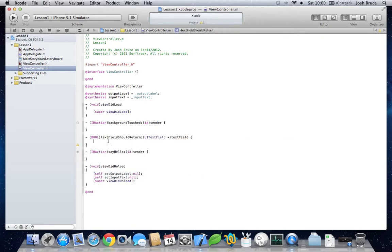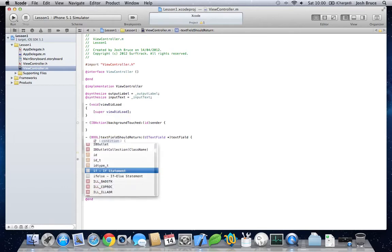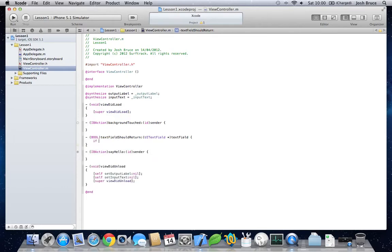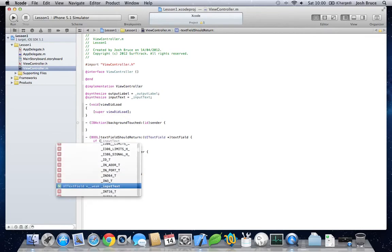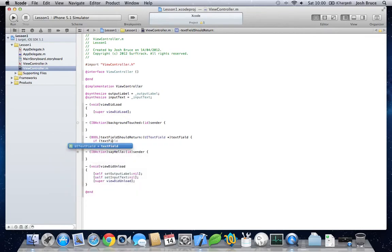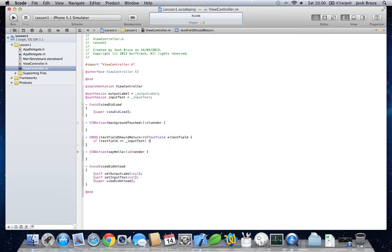So, in here, we do. If the text field equals input text. Then, we're going to get the input text field and resign first responder.